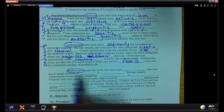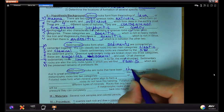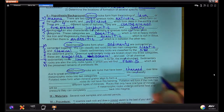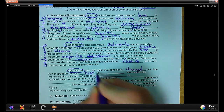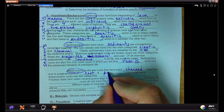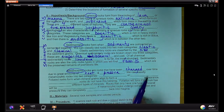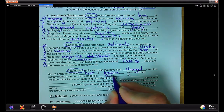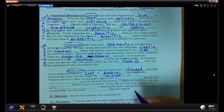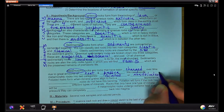Metamorphic rocks are rocks that have been changed or altered over time due to great amounts of heat and pressure. We can classify metamorphic rocks into two categories: foliated or non-foliated.